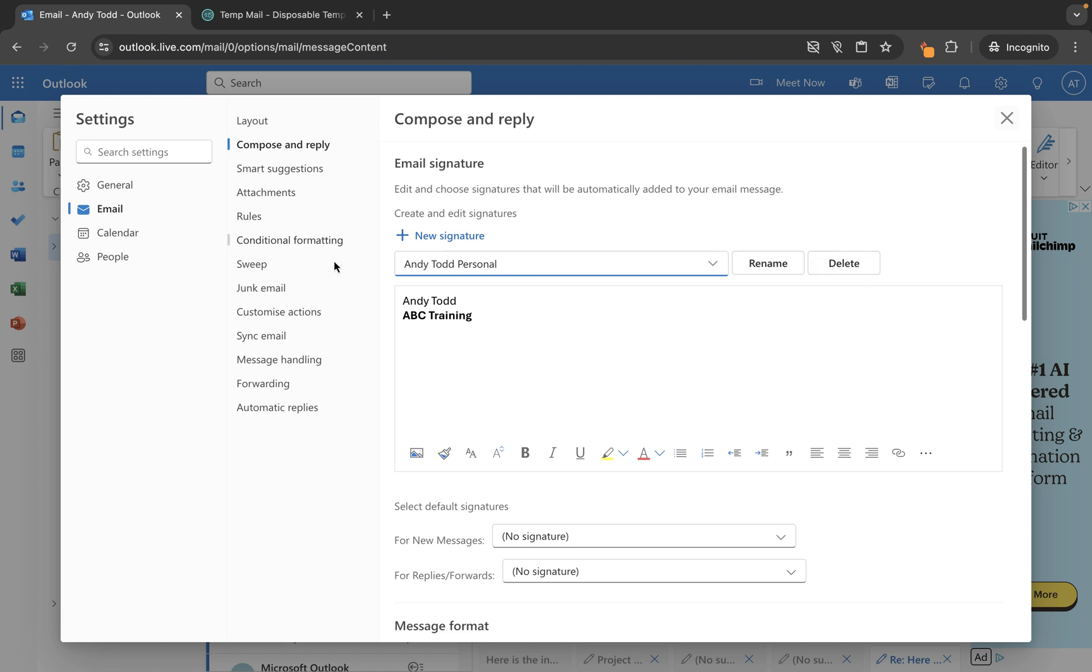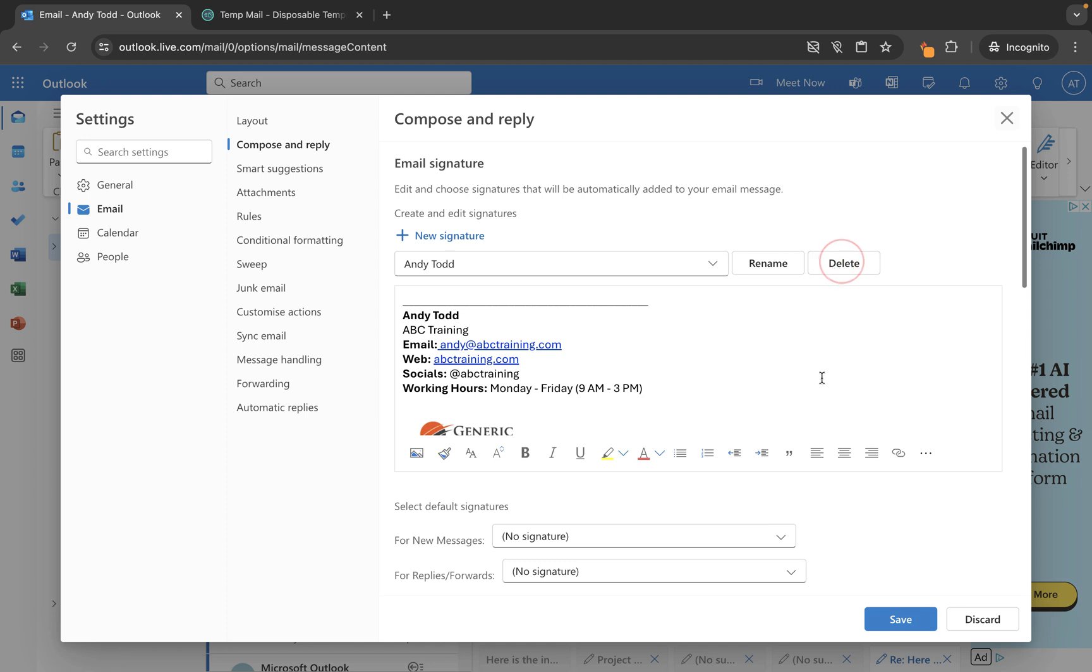So if I want to delete this Andy Todd personal, I just choose delete, but just be mindful it doesn't say are you sure you want to delete it, it just deletes it.